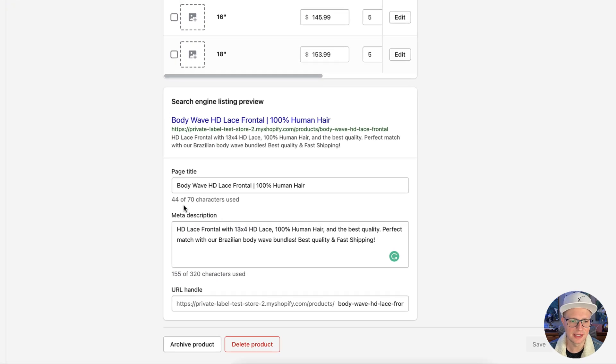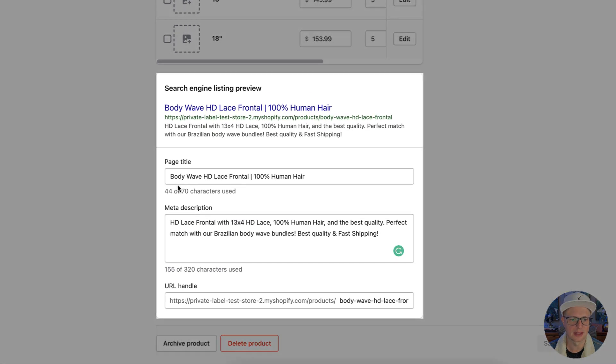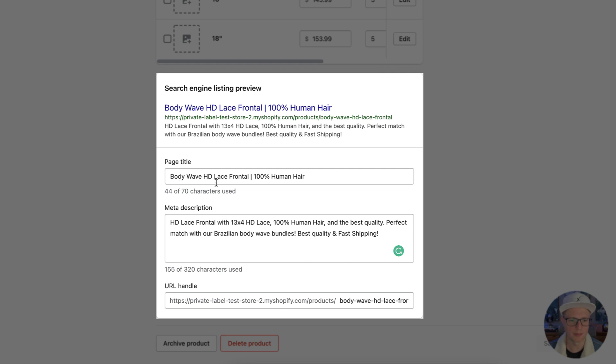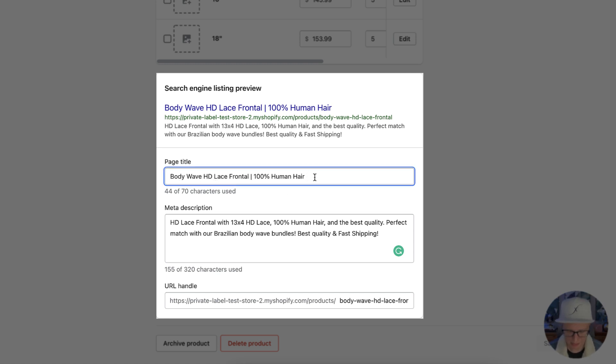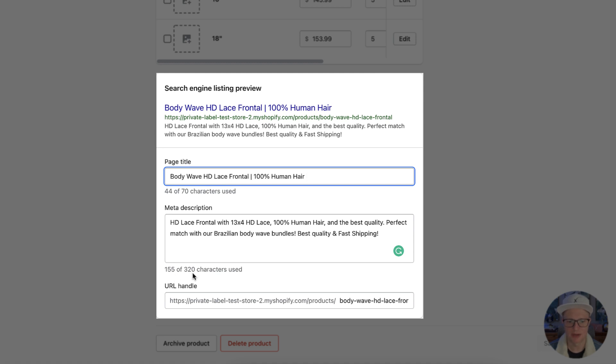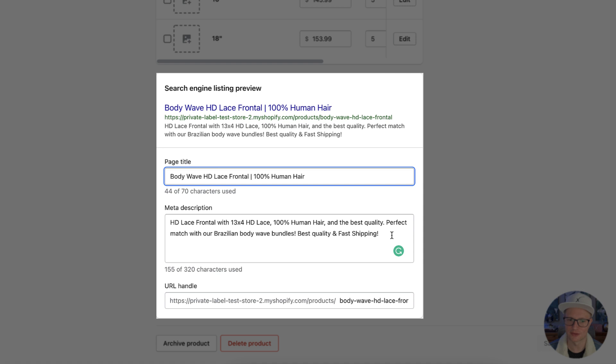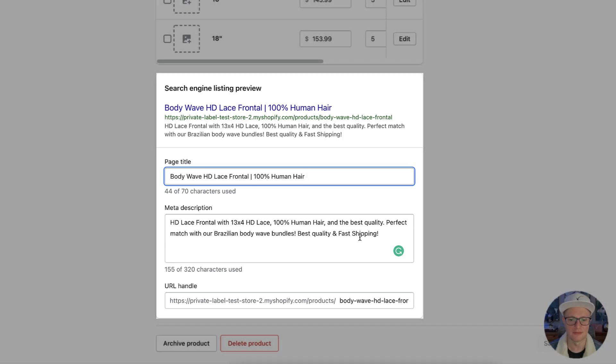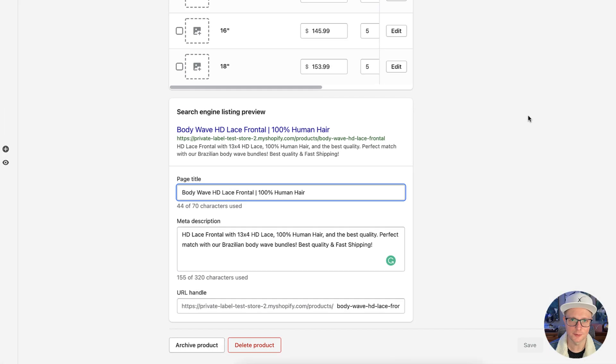Down here, it's going to give you your title, Bodyweight HD Lace Frontal, 100% human hair. You can add a little bit more. It adds up to 70. You might want to stop there. Now with Shopify, it tells you you have 320 characters for the description. Honestly, I don't really think that is true. It's really Google looks at the first 160. A lot of SEO programs, everything else will say the same. So you want to put a lot of good information in here.